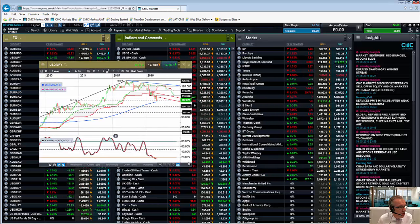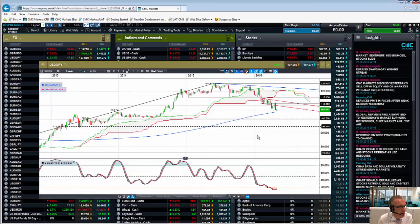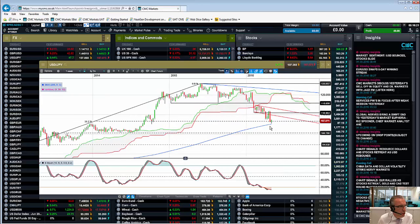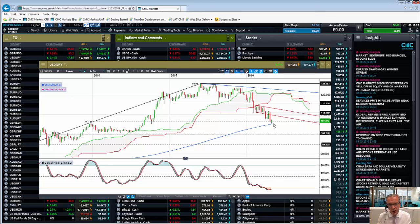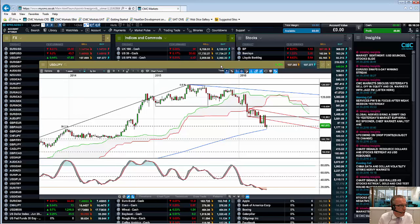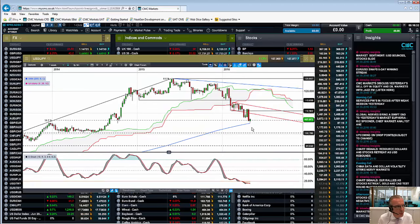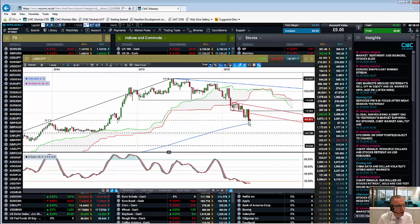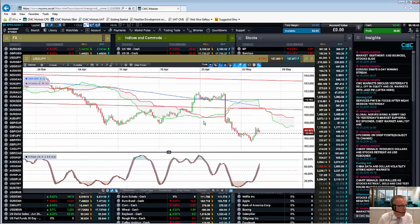Turning to dollar-yen, the key level still remains at the 200-week moving average around about 105.20 to 105.30. We hit lows of 105.50 yesterday, so it's important to keep an eye on that. On the basis of a slightly stronger greenback, there's a question of whether we've seen a short-term base in dollar-yen and could see a move back towards around 107.80 in the short to medium term — that would certainly be an area I'd be looking at.